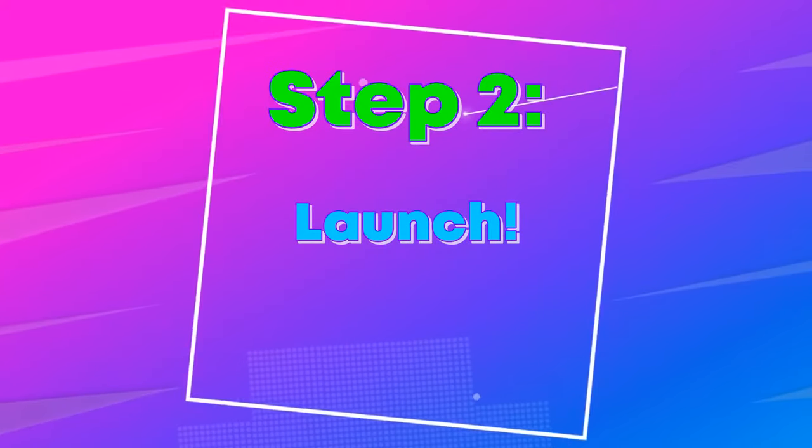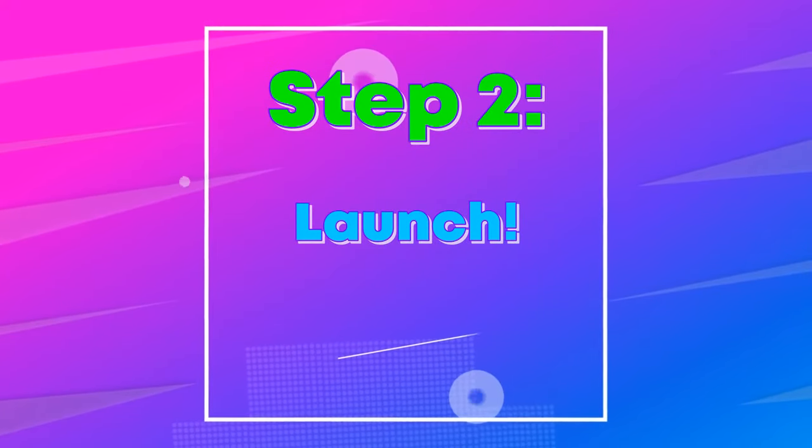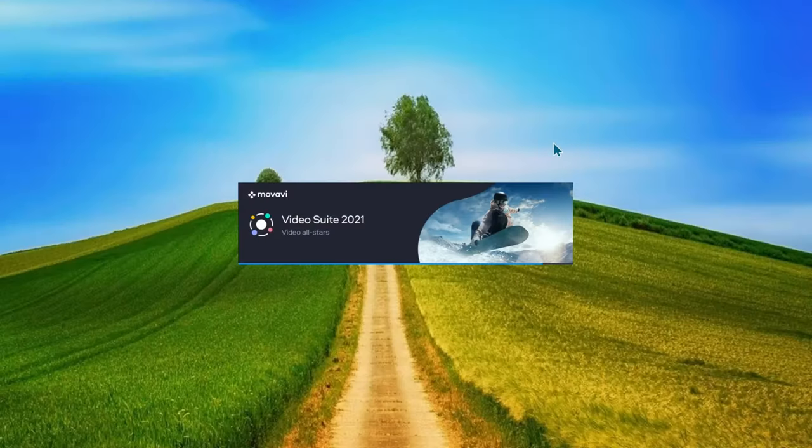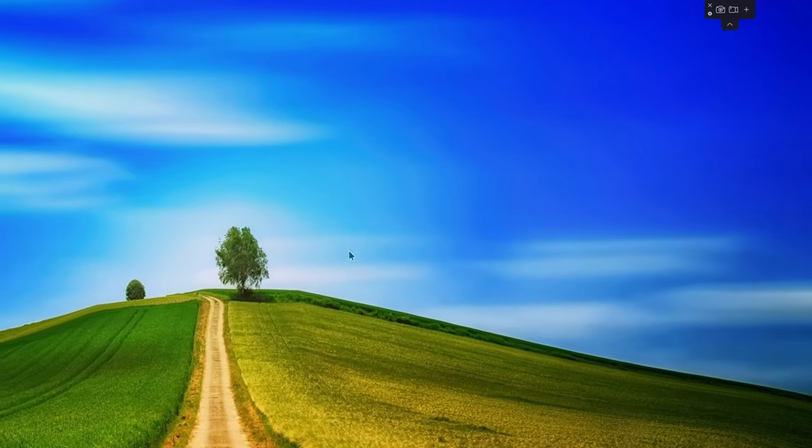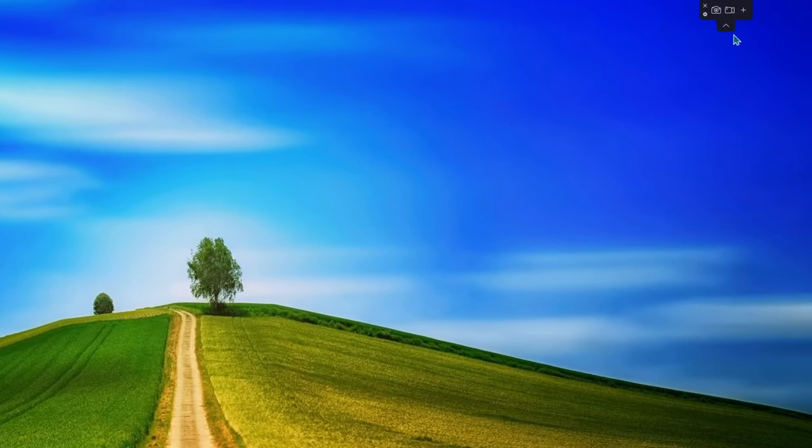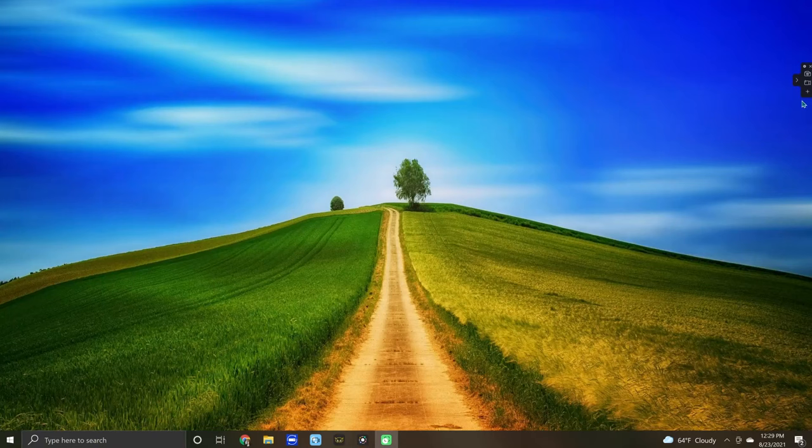Step two, launch the screen recorder. Once you have launched the screen recorder, a small panel will be placed along the side of your computer screen. When you find this, go ahead and place it along any edge of your screen that you feel is most convenient for you.